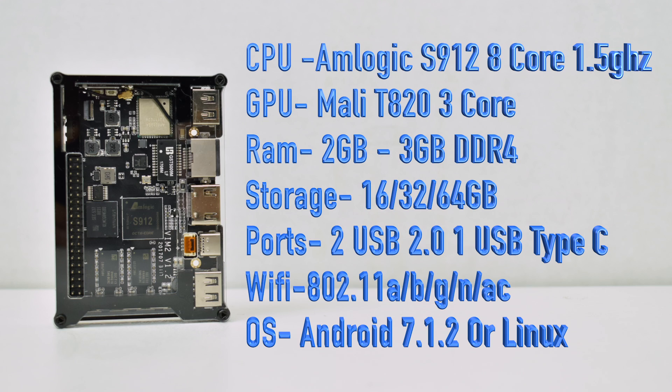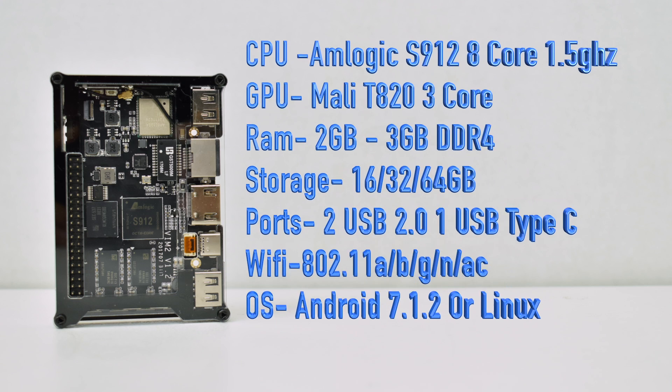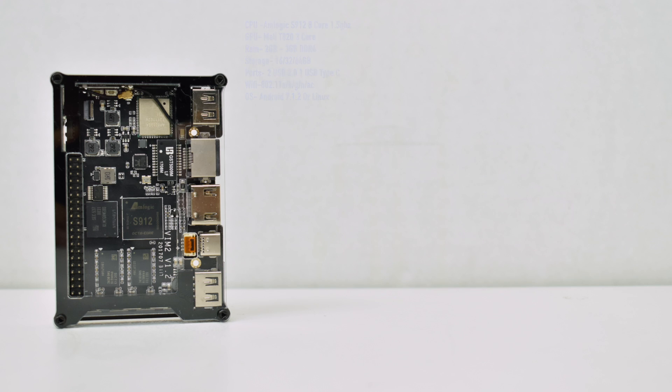WiFi 802.11 A/B/G/N and AC. It comes preloaded with Android 7.1.2, but there are some Linux distributions in the works for this. I've seen a couple, but I want to wait until something's more stable.